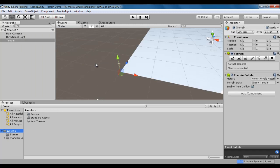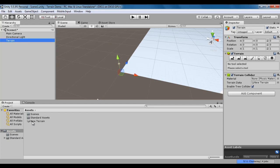Once I say to create a new Terrain, what Unity does is it creates a game object with the name Terrain. It also creates a Terrain Asset with the name new Terrain. The Terrain Game Object has two components: Terrain Component and Terrain Collider Component.